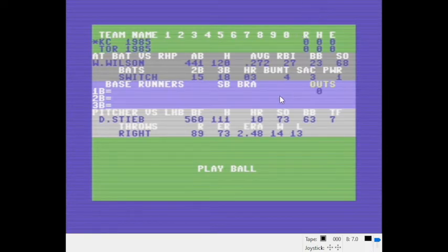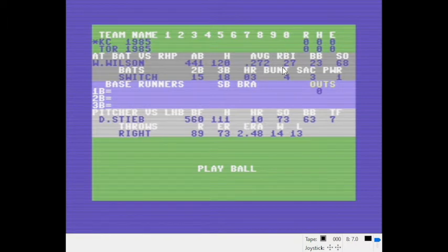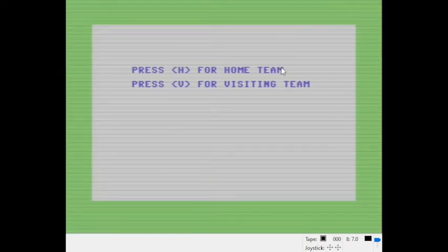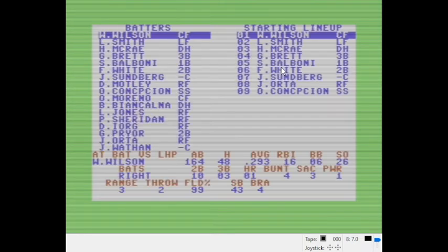Interestingly, this game goes right to the game - it kind of bypasses the lineup and pitching selection. It selects the default lineups and starting pitchers for both teams. But what you can do is press C at this screen, then B for visitors first, and let's see what their lineup is versus what the real lineup was.